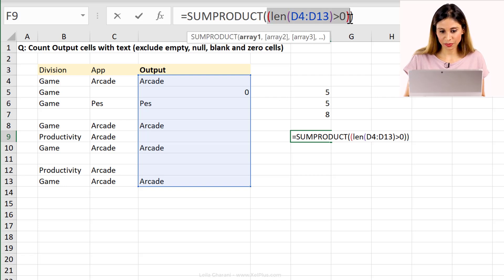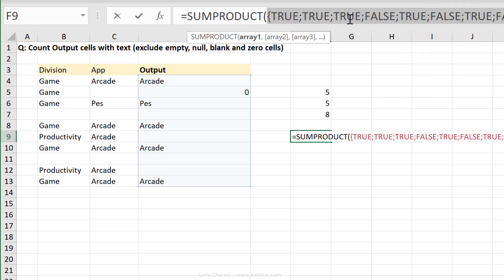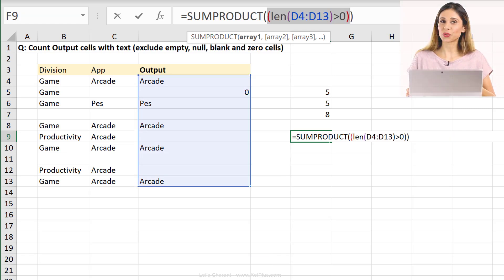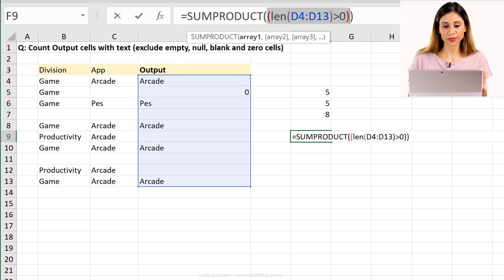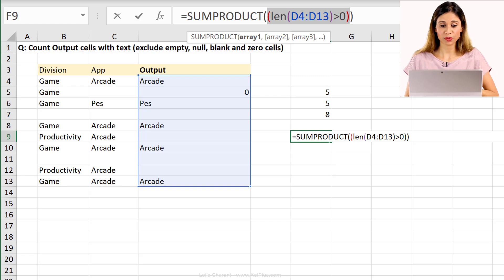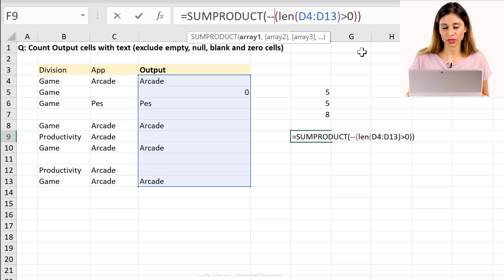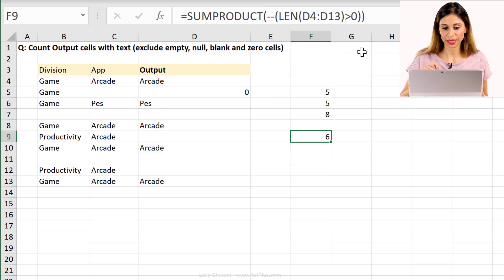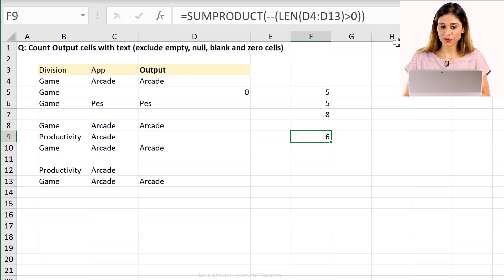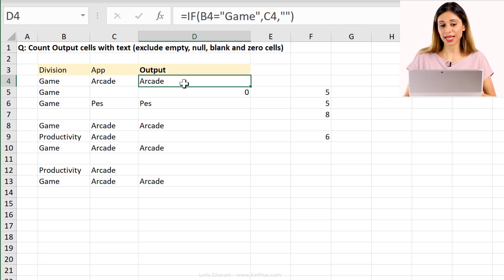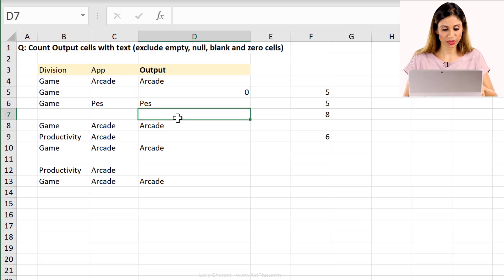This is going to give me a bunch of true and false values. So if I highlight this and I press F9, I get true, false. And to be able to turn these into ones and zeros, I have to do some type of mathematical operation on this. So I could multiply this with one or I'm going to put two minus signs there. That's going to do the job. And press enter, I get six. With this formula, I get to add up cells that have text as well as numbers.